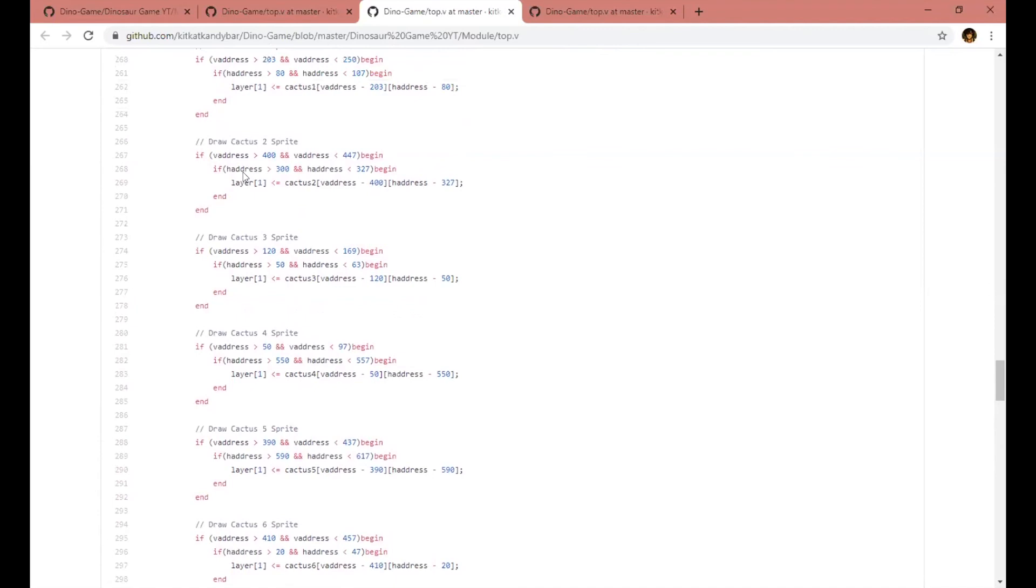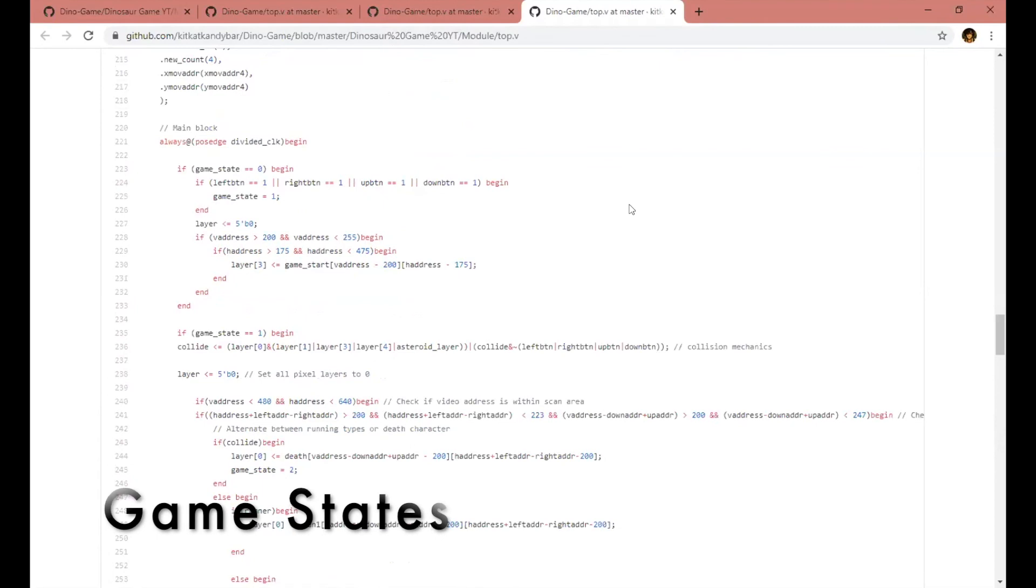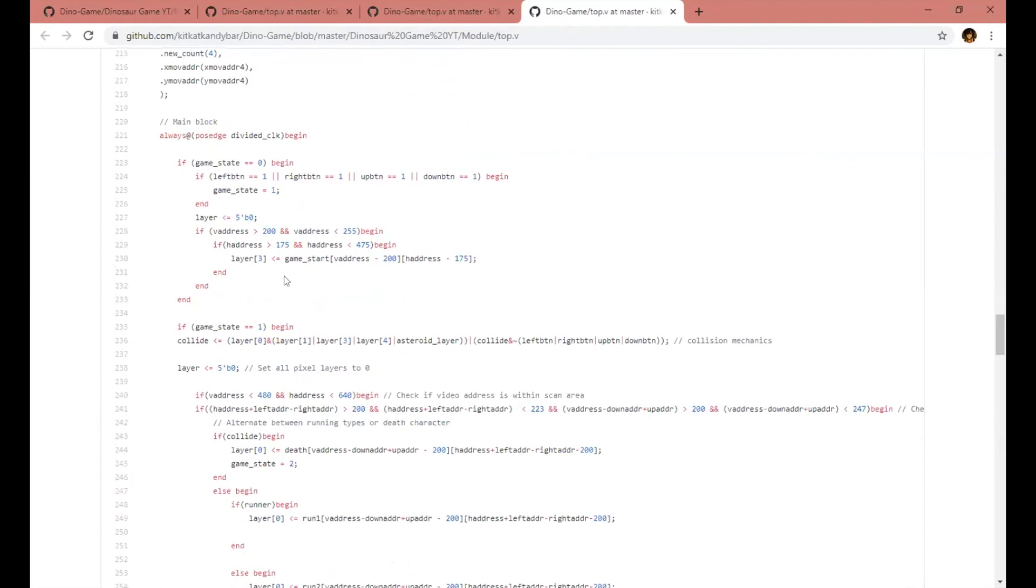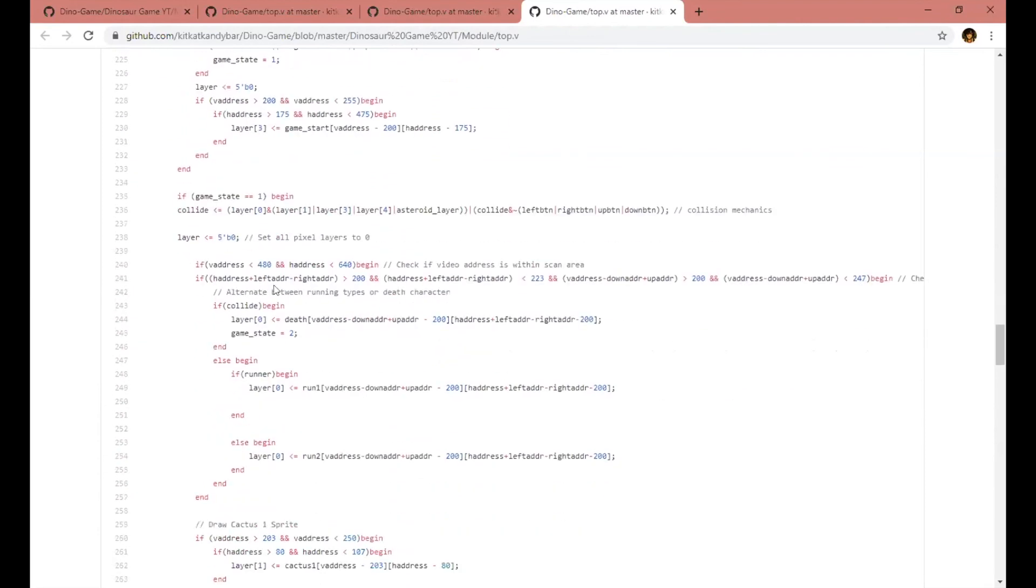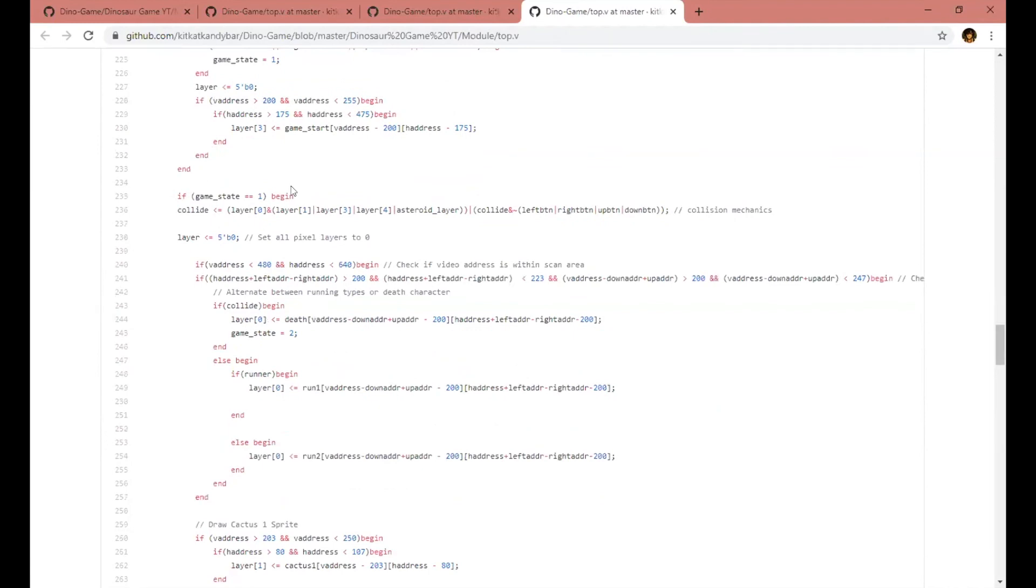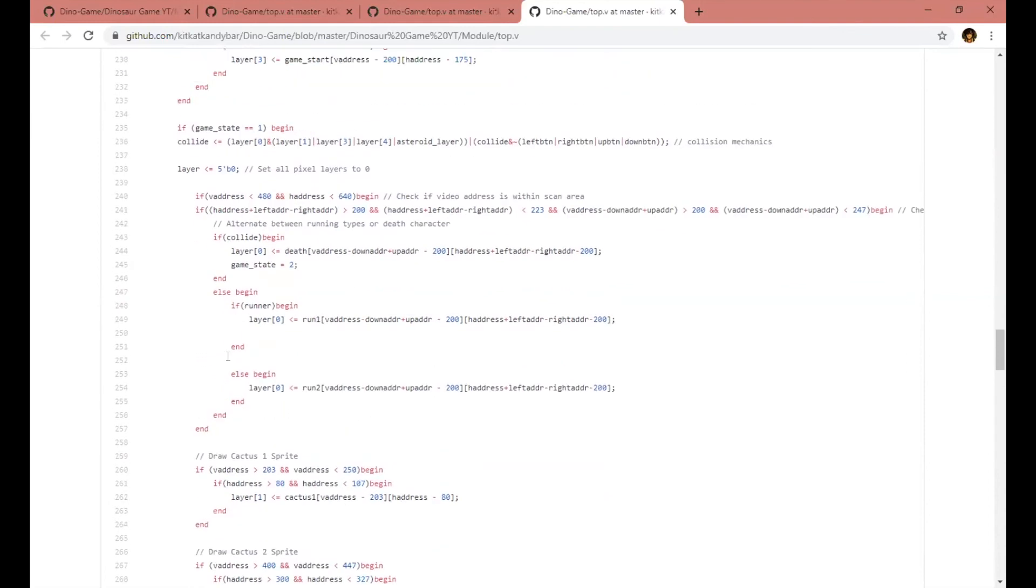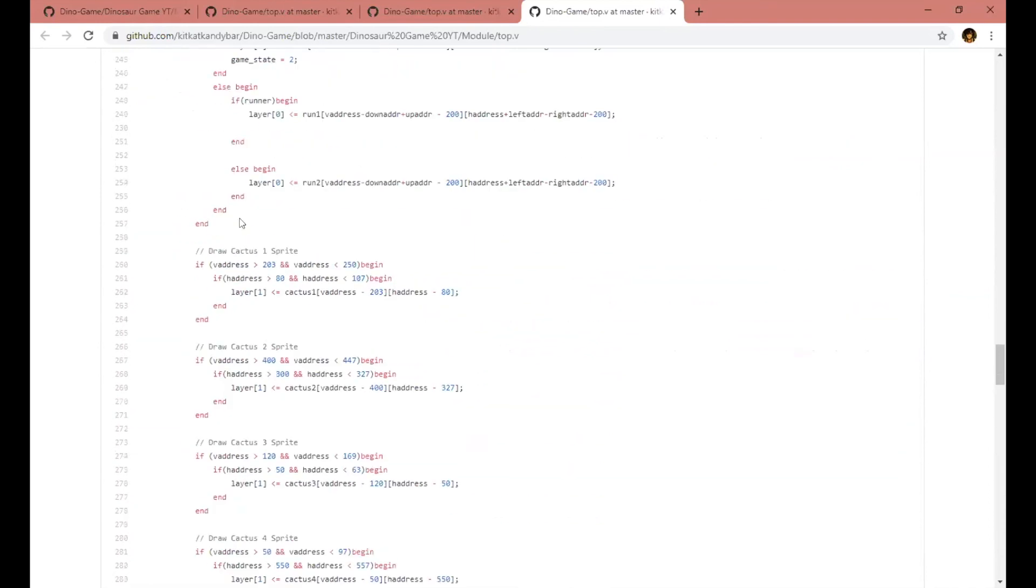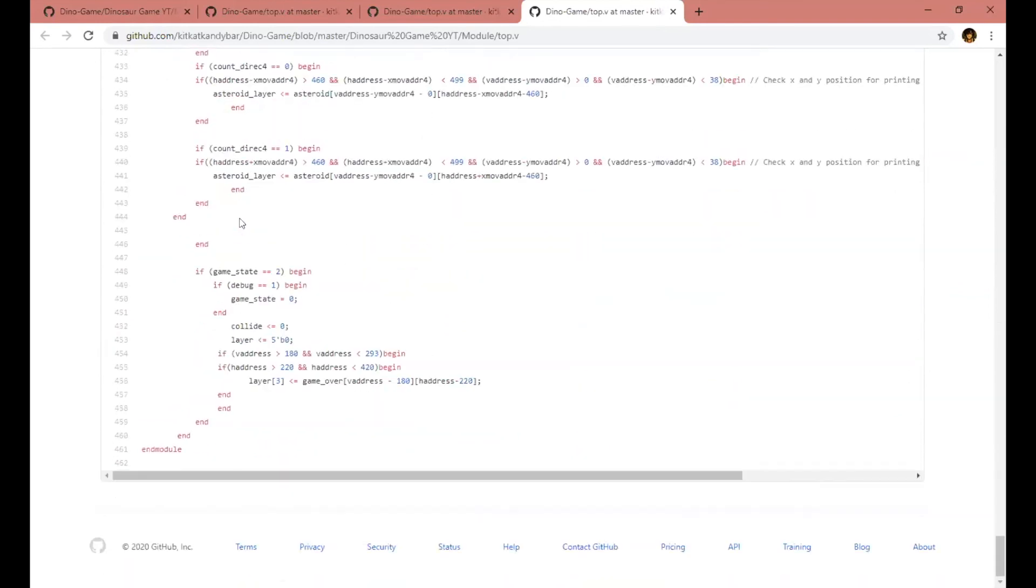Here we have the game states, which allow for the game start state, which shows the start game screen at game state equals zero, the game playing state, which is at game state equal one, where the game actually plays and you can actually play the game. It runs everything while having the start and end game screens off. All the way down is the game over game state, which will then display the game over screen.